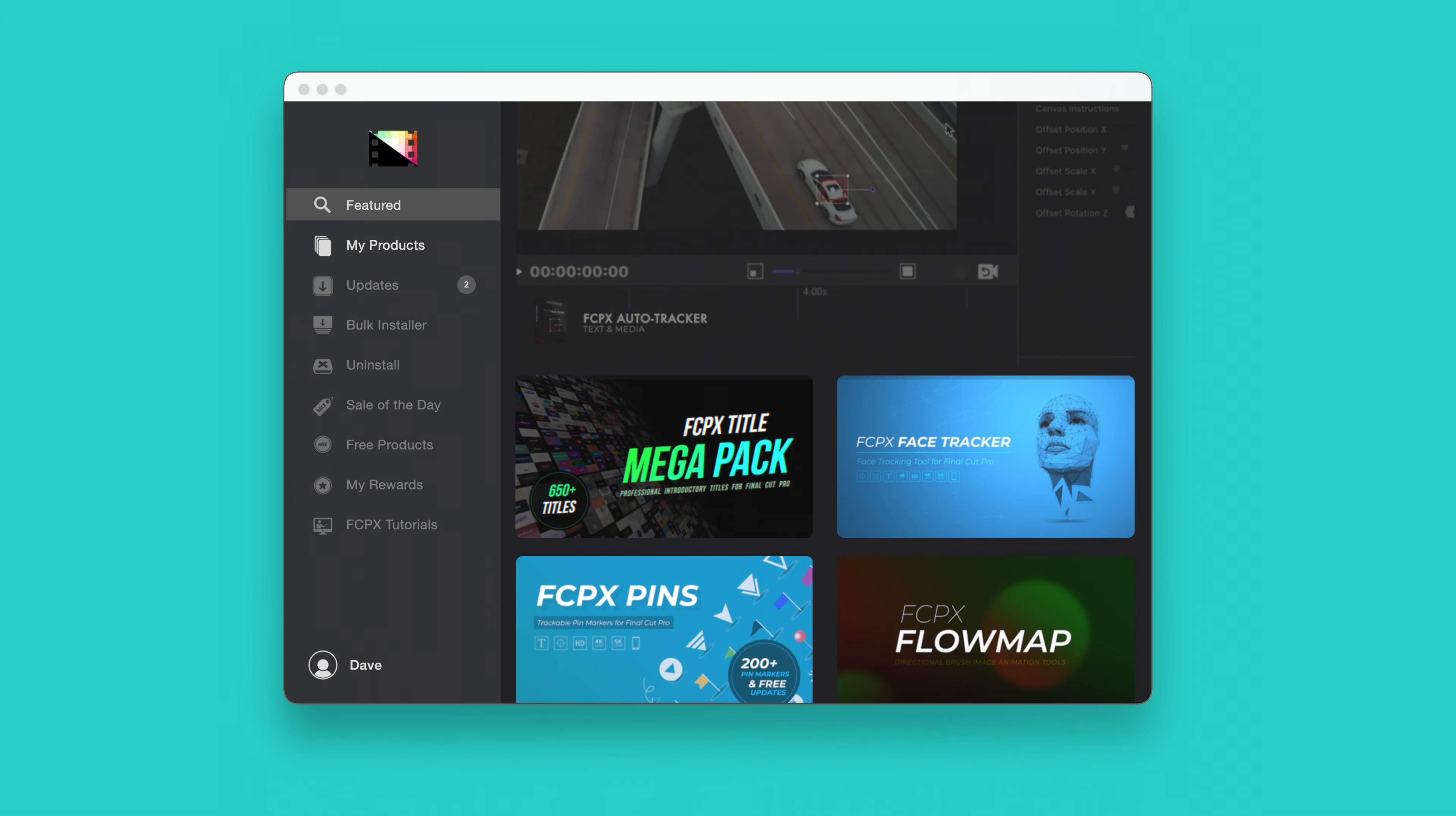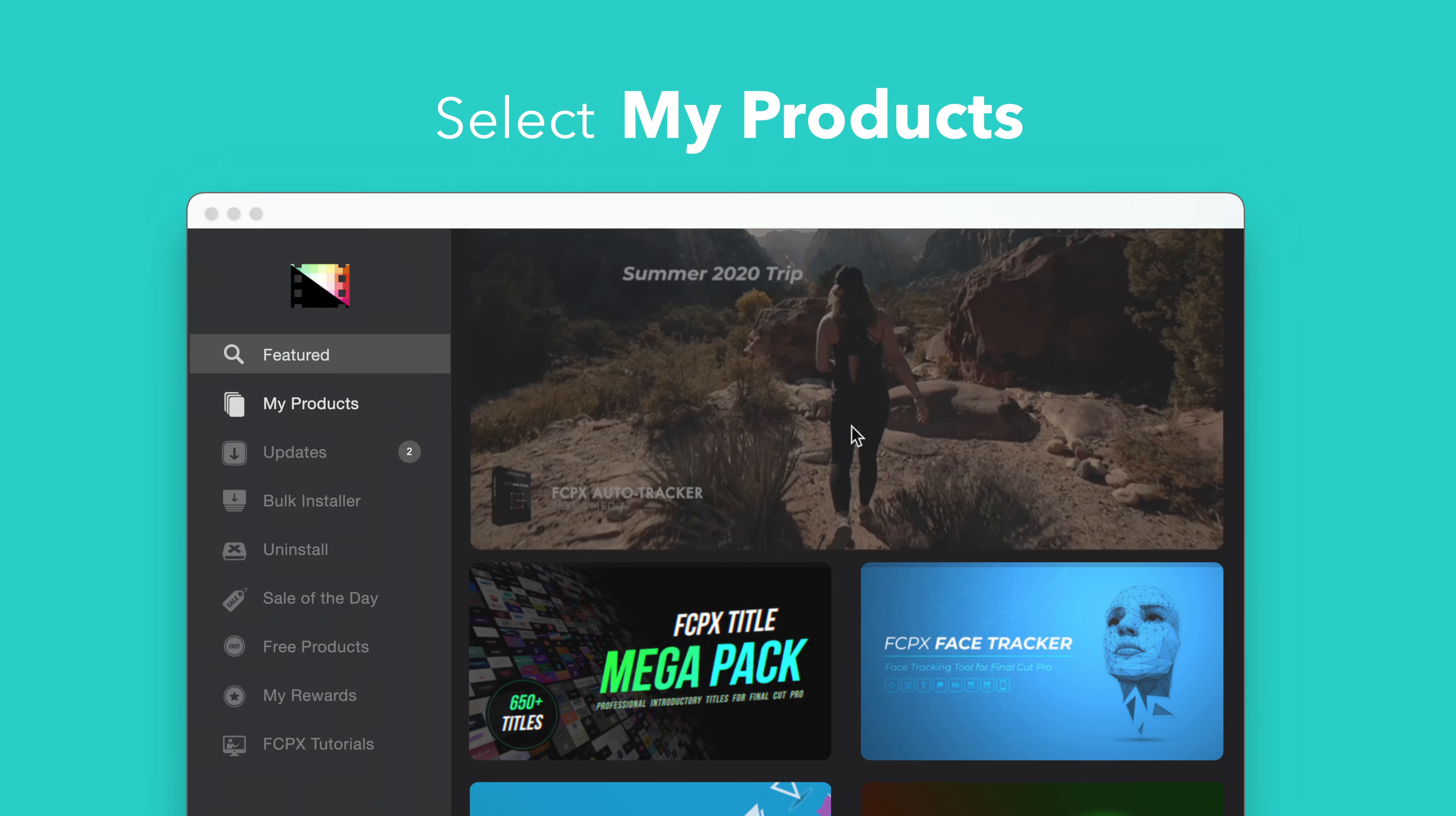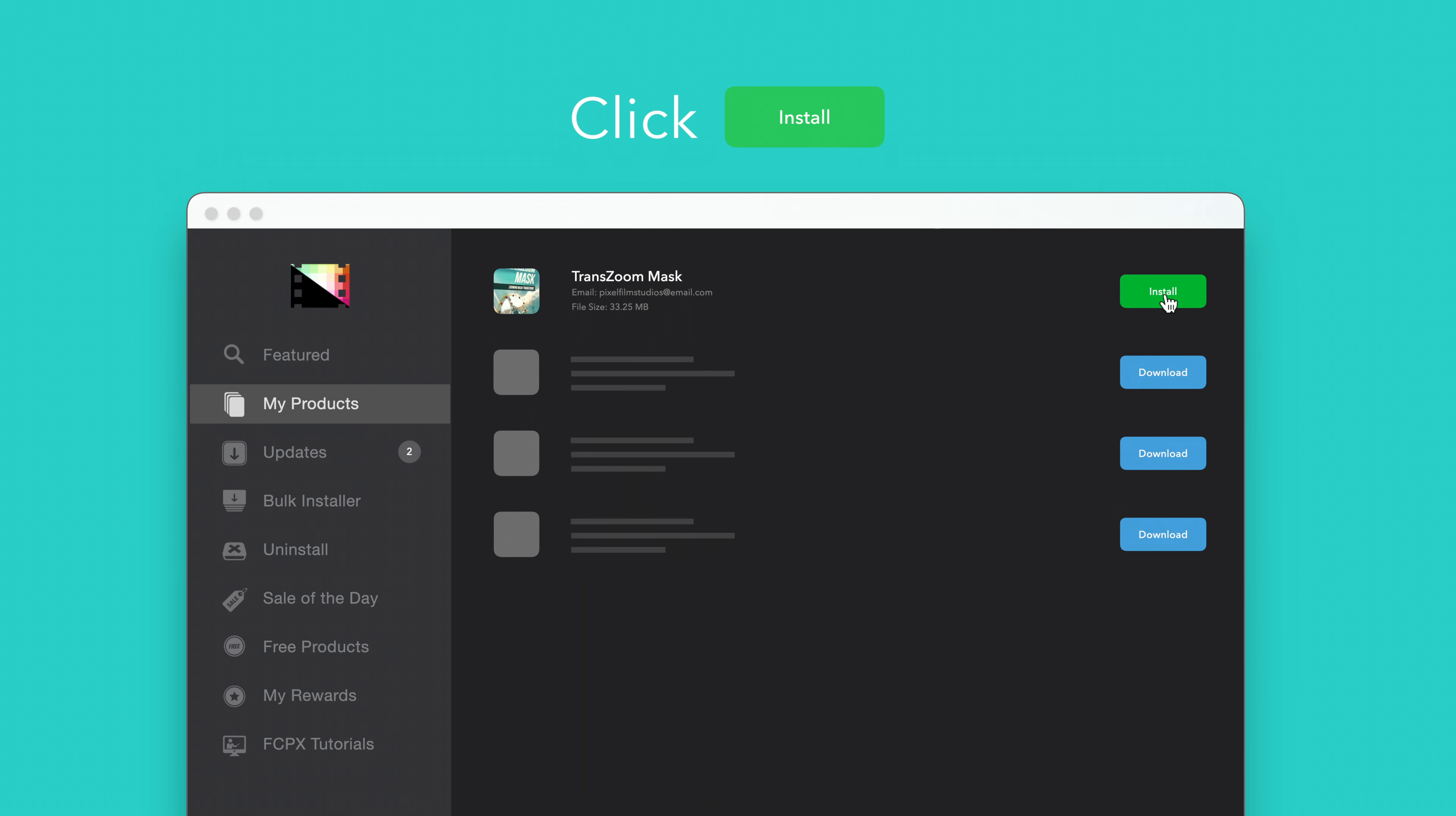To install your products using the Store app, select My Products in the sidebar. Locate Trans-Zoom Mask and click on the Download button to the right. After it's done downloading, select Install. Once finished, you're good to go. It's that easy.